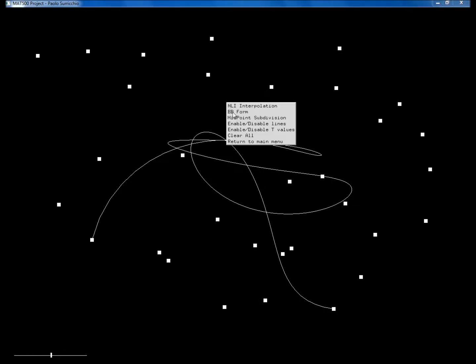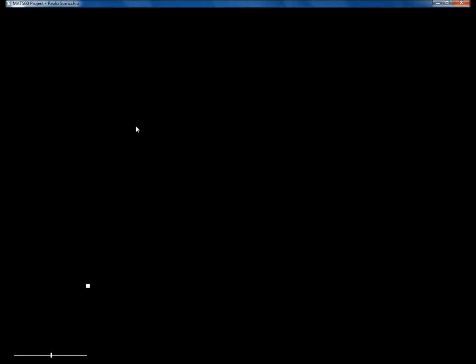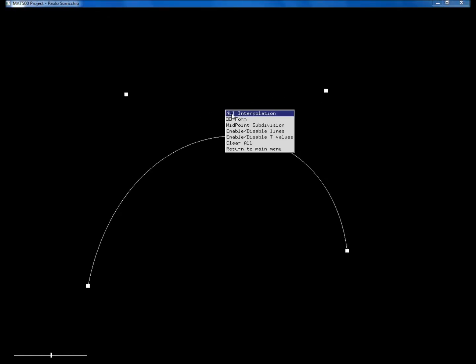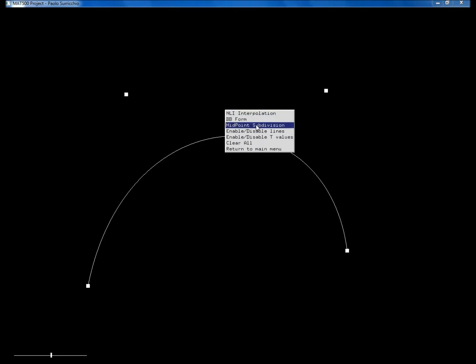So let's clear. With left button of the mouse you insert points, with right button of the mouse you open the menu and then you choose whatever you want. So let's clear. Let's start from the beginning. We insert four points and we have this menu. These first three voices are the three different algorithms we can use.